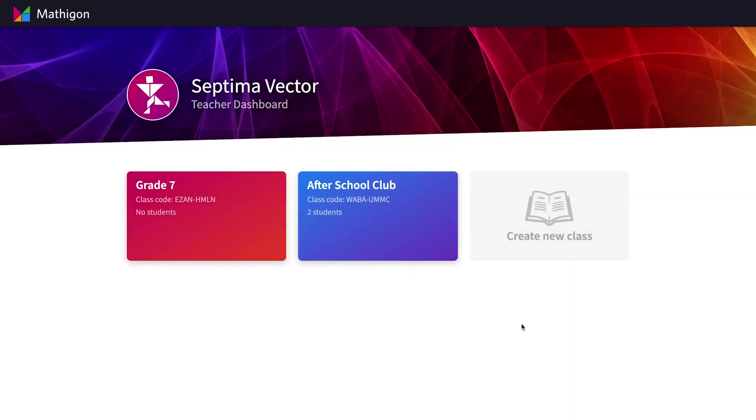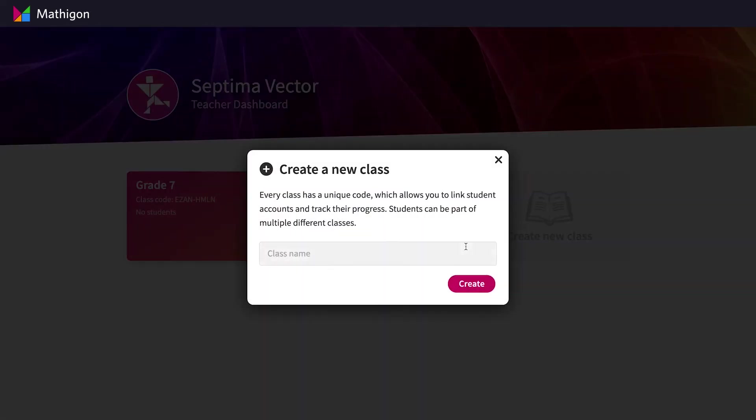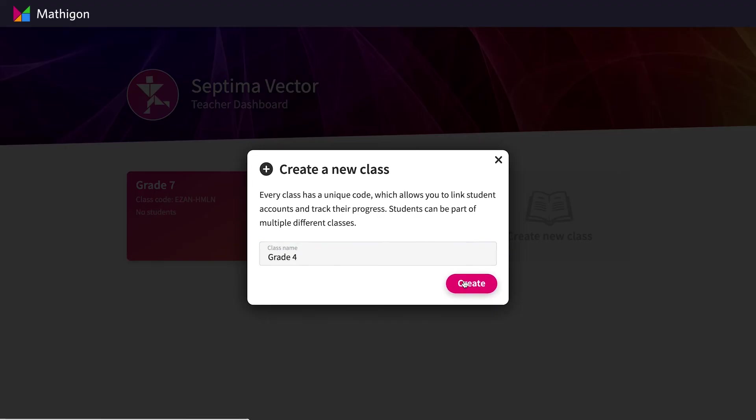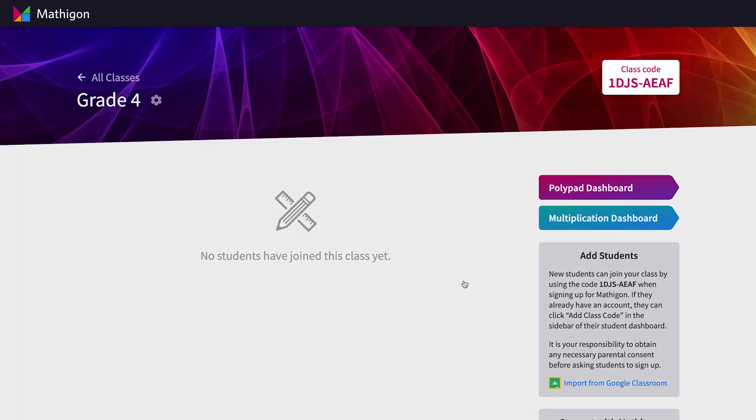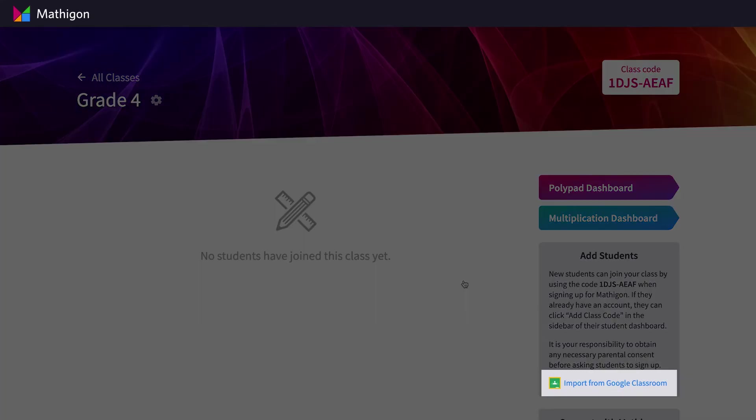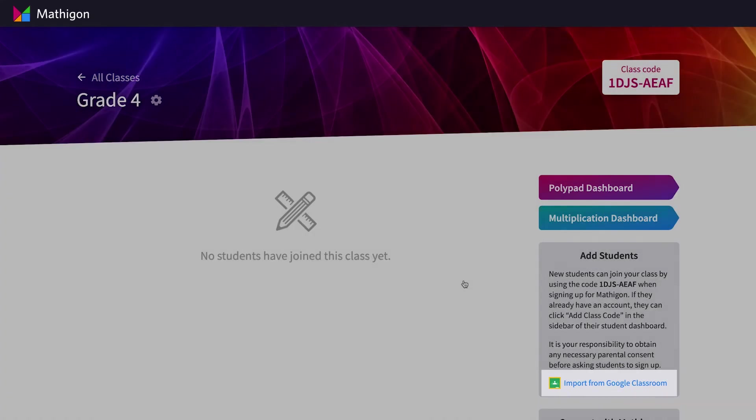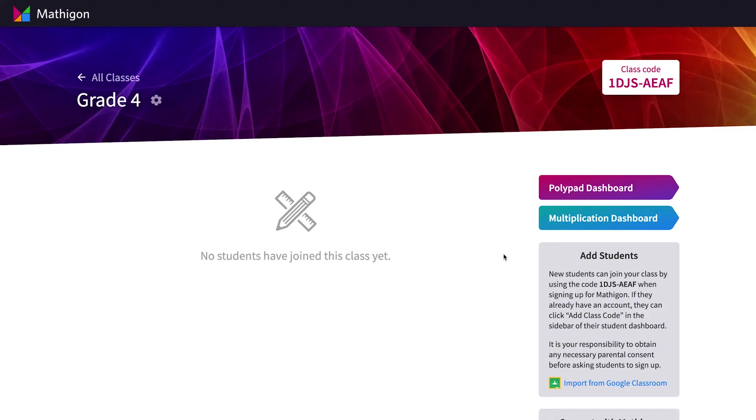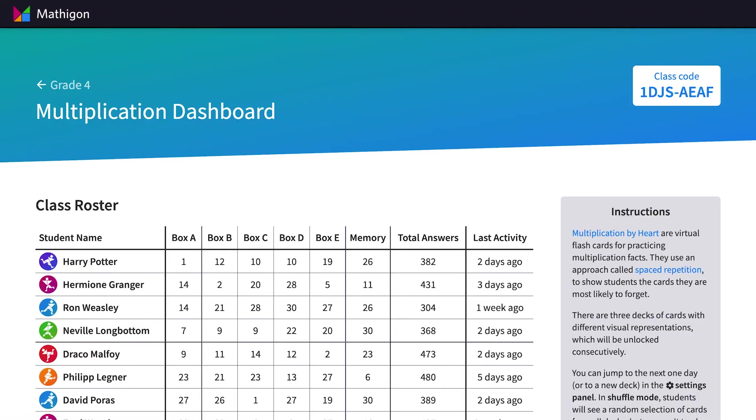As a teacher, you can also use Mathagon to track your students' progress. Simply create a new class on your teacher dashboard, link your students using a unique code or by importing them from Google Classroom, and then click on the green Multiplication by Heart link in the sidebar.